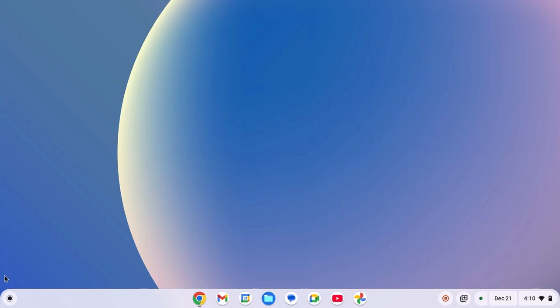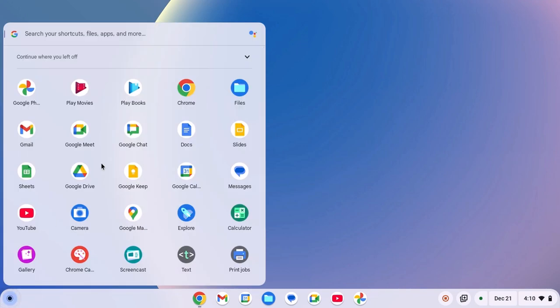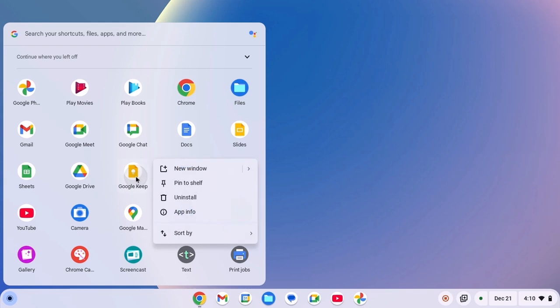For that, simply open app drawer, then locate the application you want to pin to the Chromebook shelf. So, for example, I want to pin Google Keep application. I'll simply right click on it, then click on pin to shelf.